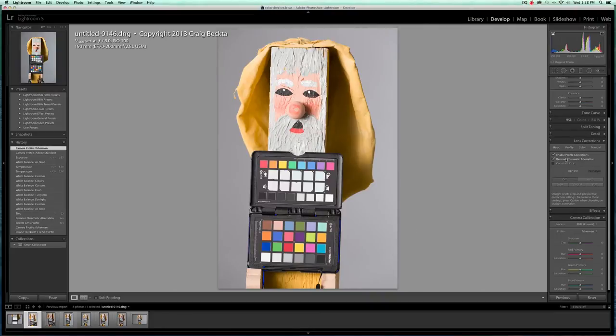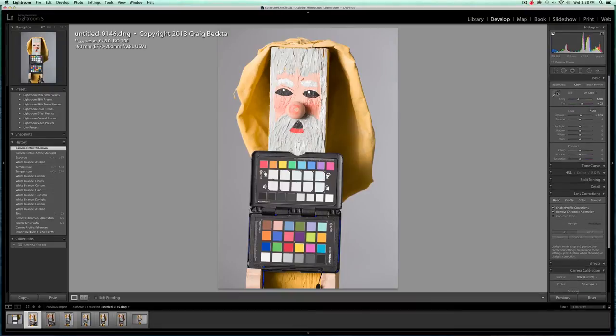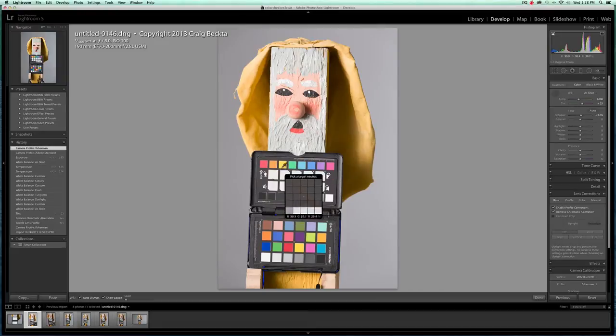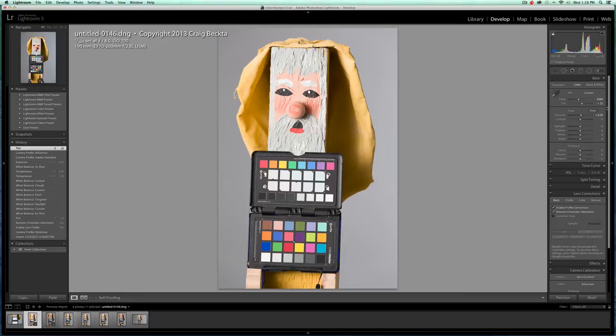Now I also check these two, enable profile corrections and remove chromatic aberration. And then what I'll do is I'll come up here to the white balance tool, the little eyedropper. And if it's a portrait, I click on the first box and it shifted the color balance from 6200 plus 25 to plus 22. So the gray card really set us up with a really pretty good accurate color balance.